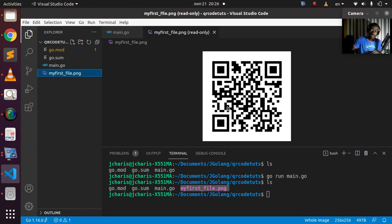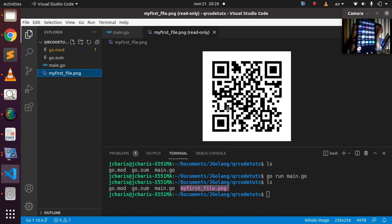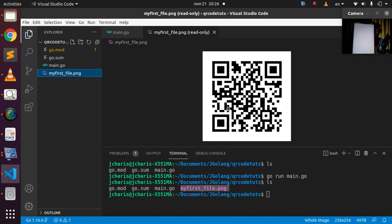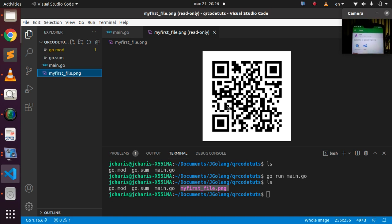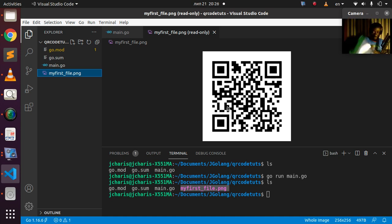I can actually use my phone to scan it — let me open the QR code scanner and scan the generated image. As you can see, the decoded text comes up: 'Hello, that is Go'. That is how to work with this wonderful package — it's very simple.